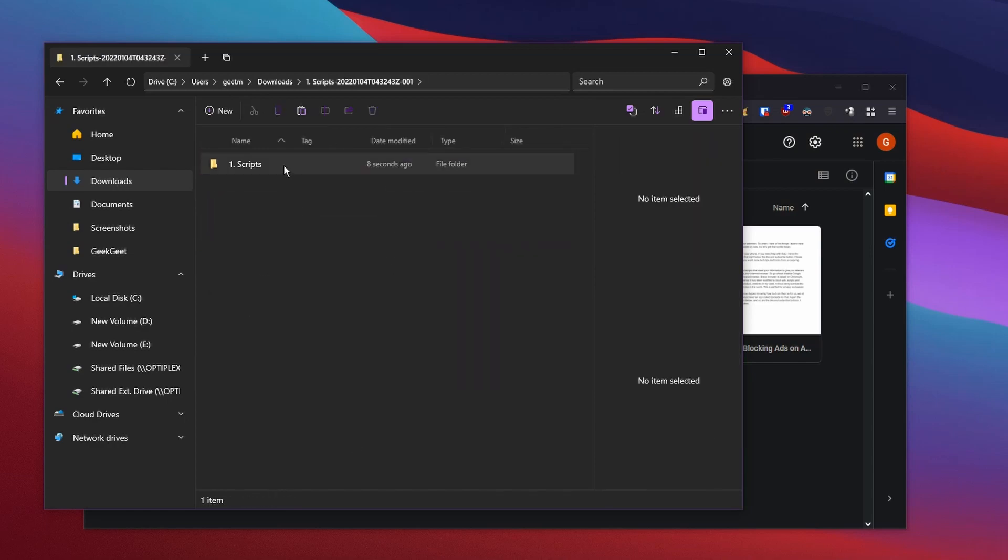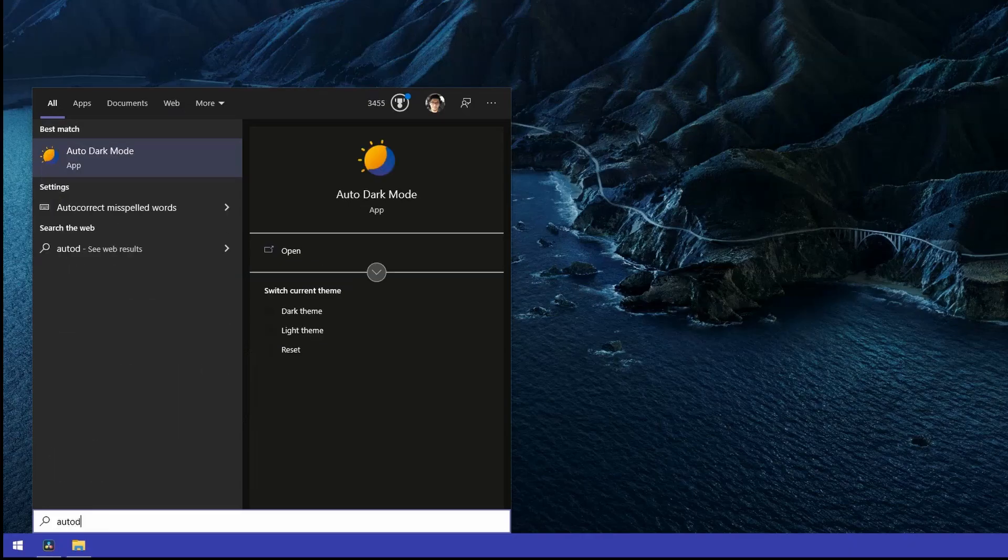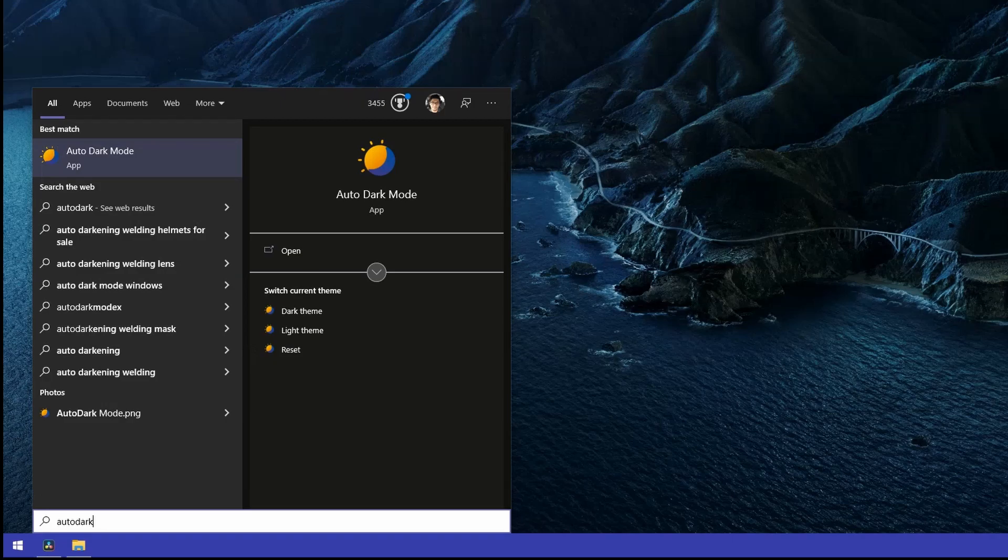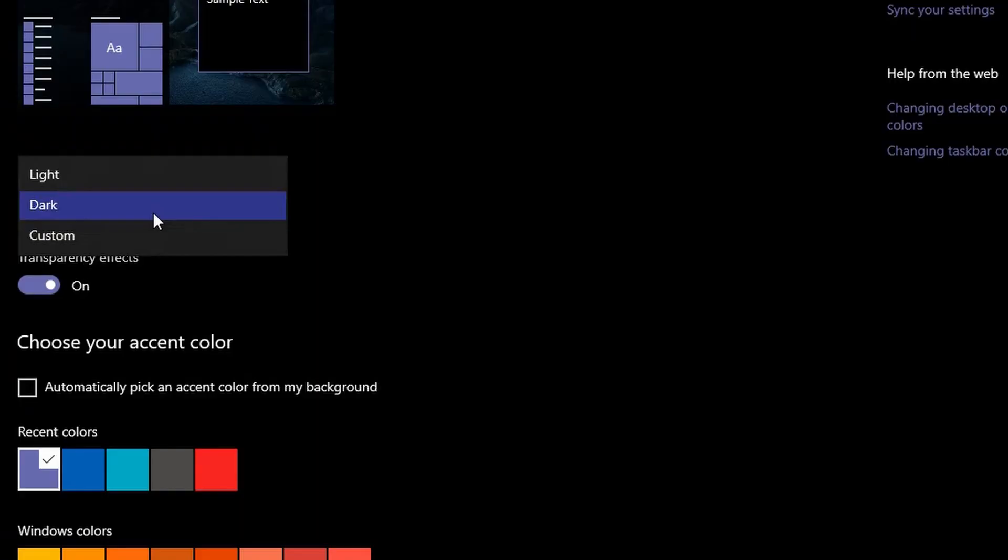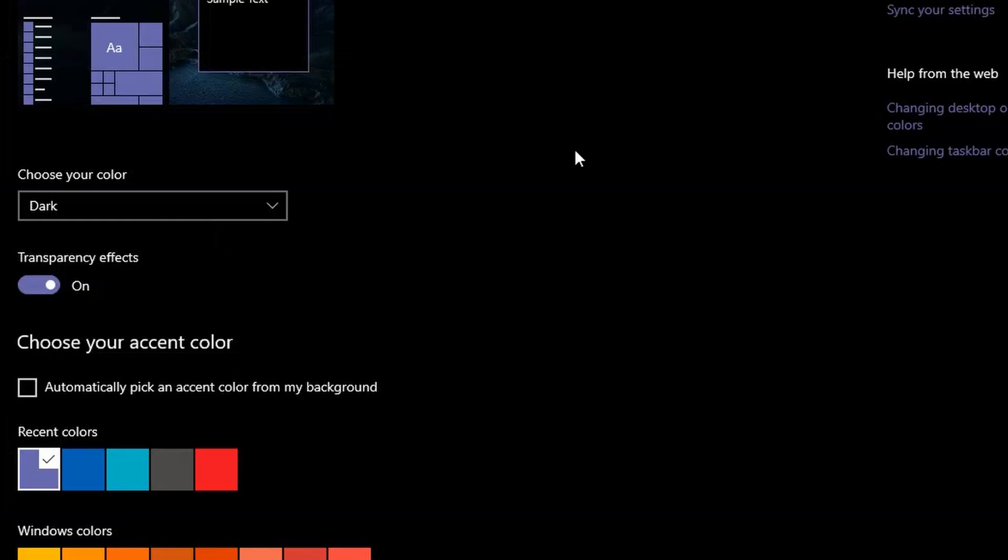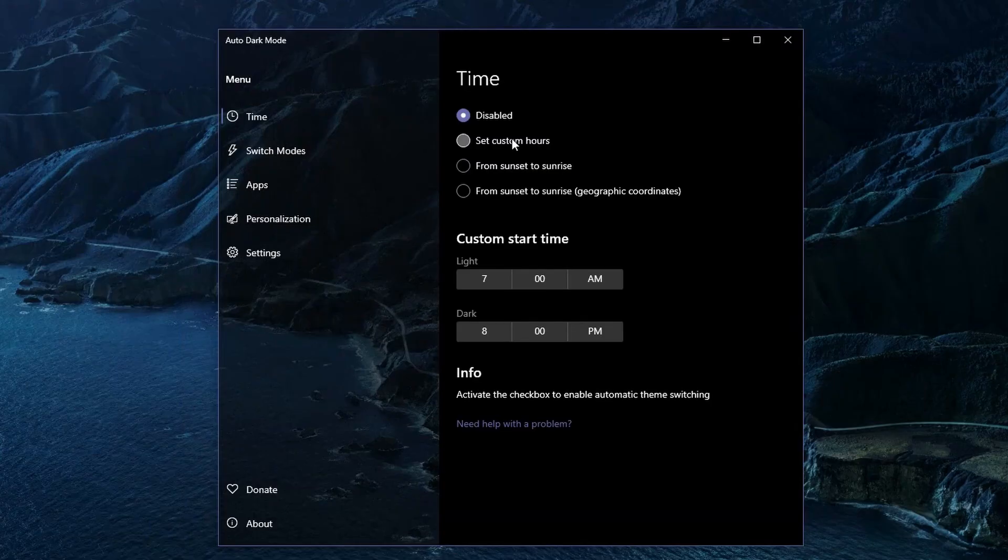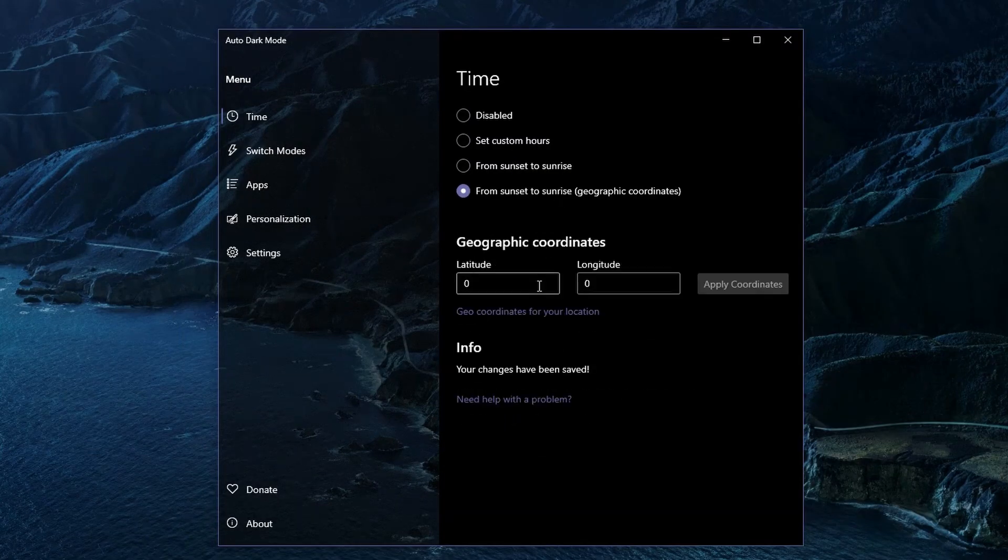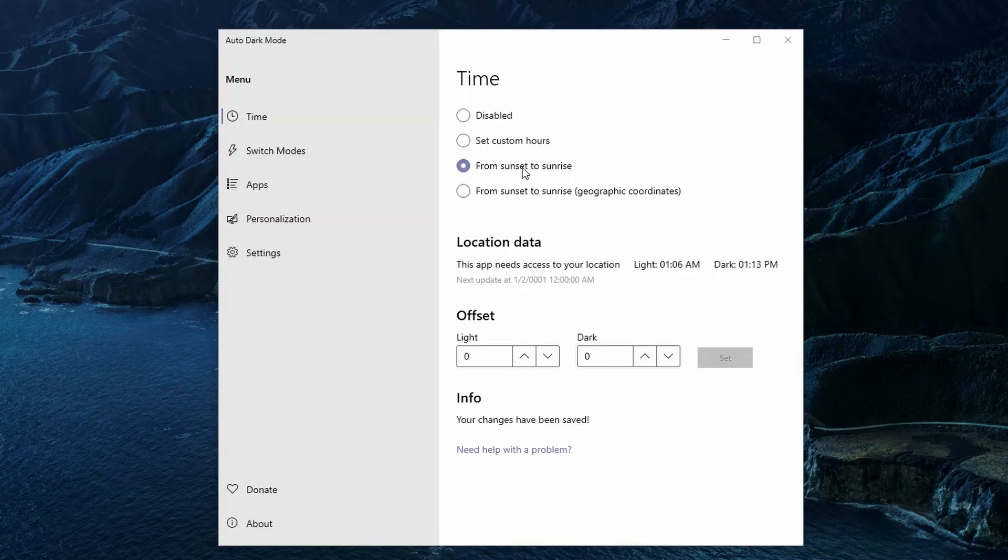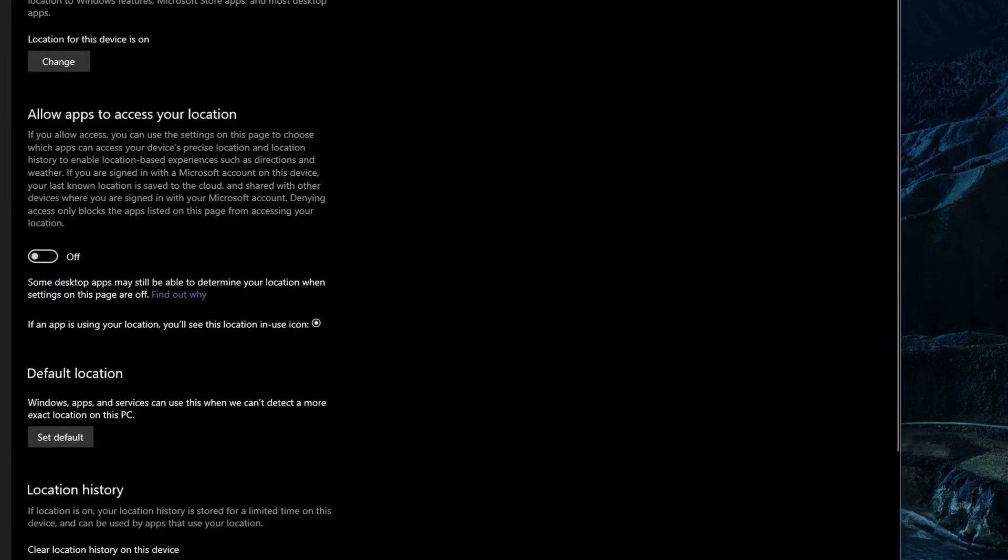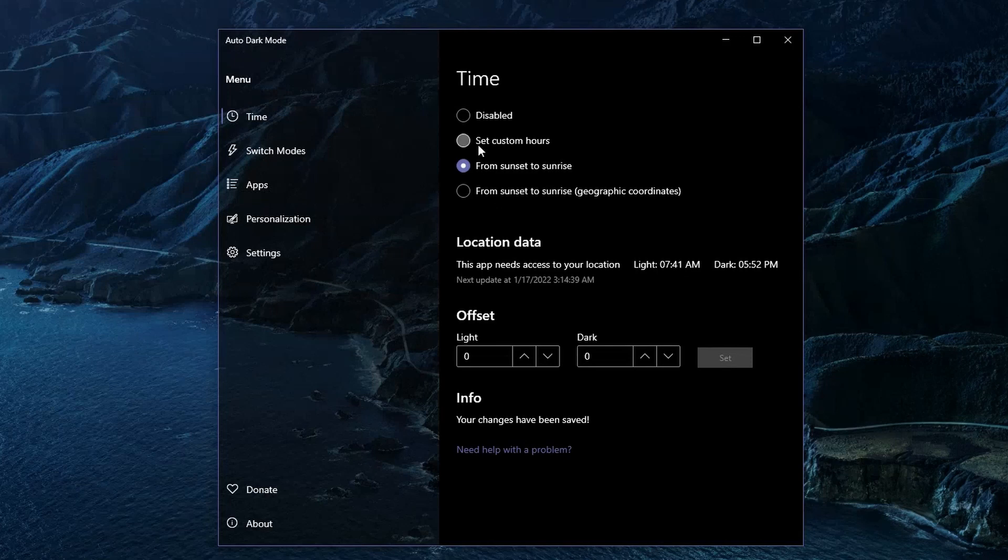Auto Dark Mode is exactly what it sounds like. To be honest, this should have been a built-in functionality, but Windows does not allow you to switch between dark mode and light mode automatically. Auto Dark Mode does exactly that. You can configure a schedule for dark mode, or you can provide a location access, and then it would change from dark mode to light mode based on sunset and sunrise times.